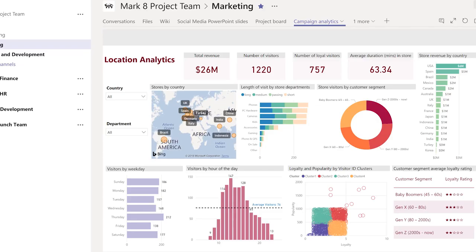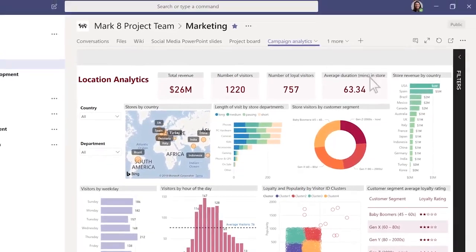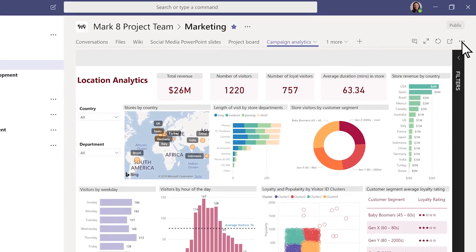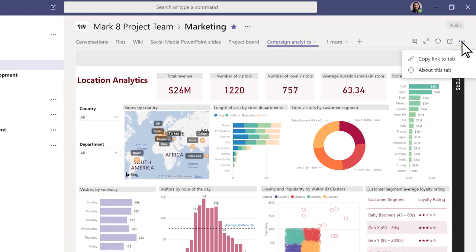To get a direct link to a tab to share with your teammates, go to the top right corner and click More Options, then Copy link to tab.